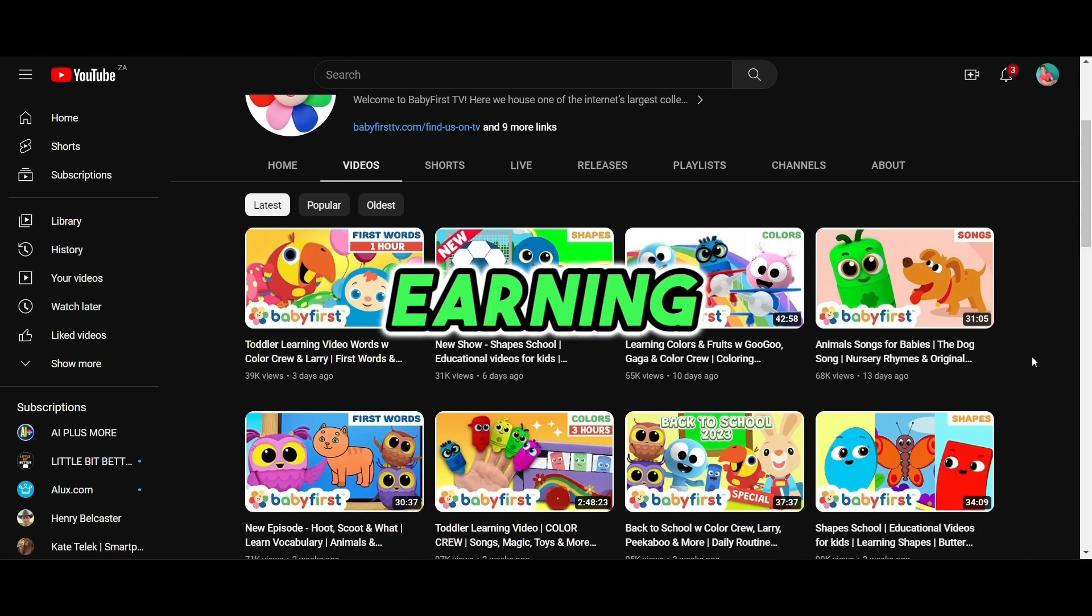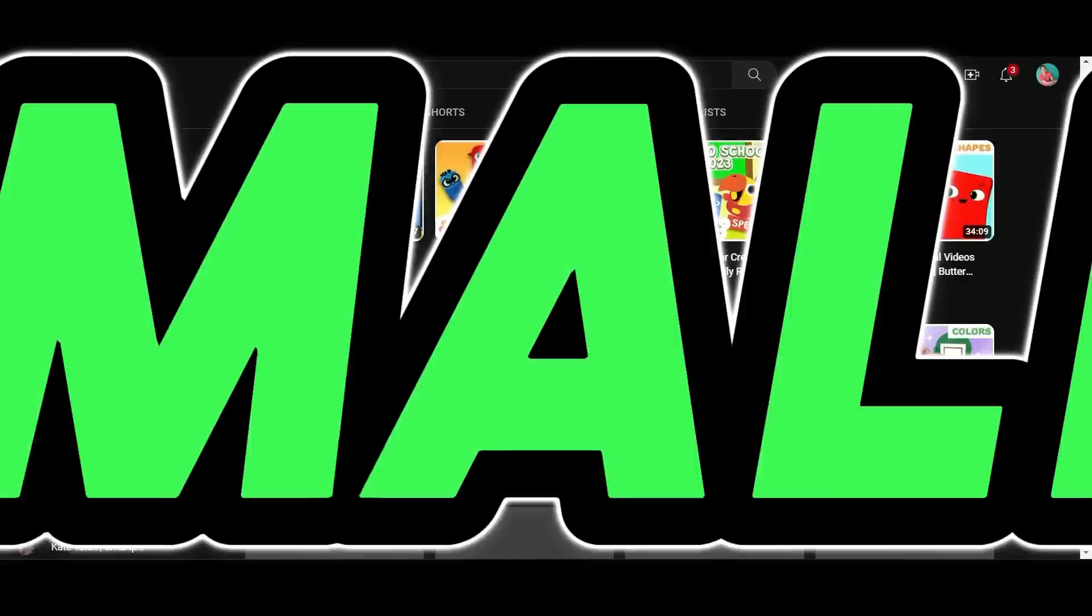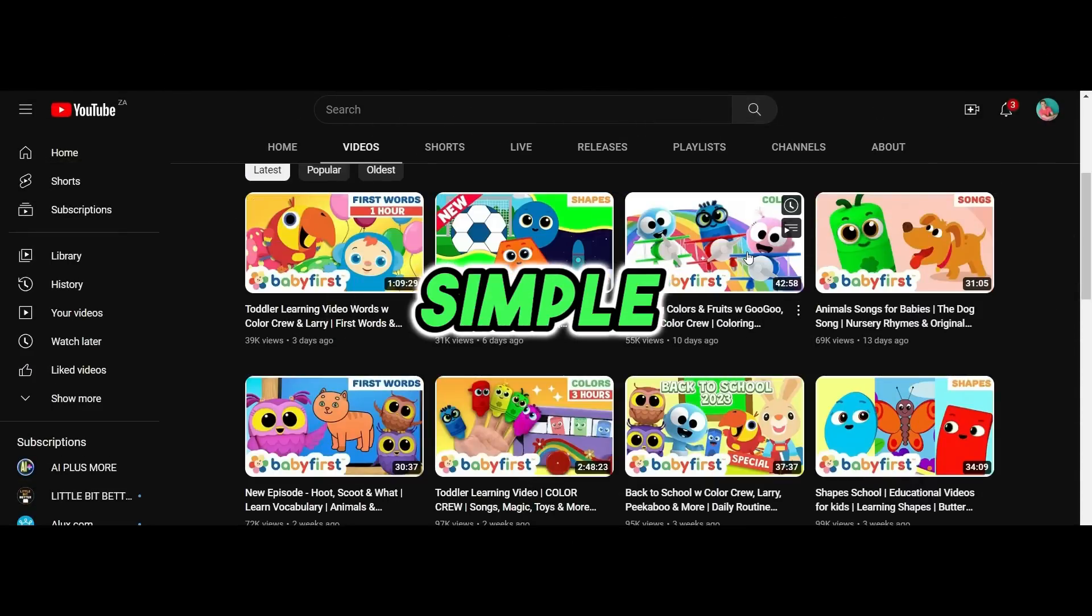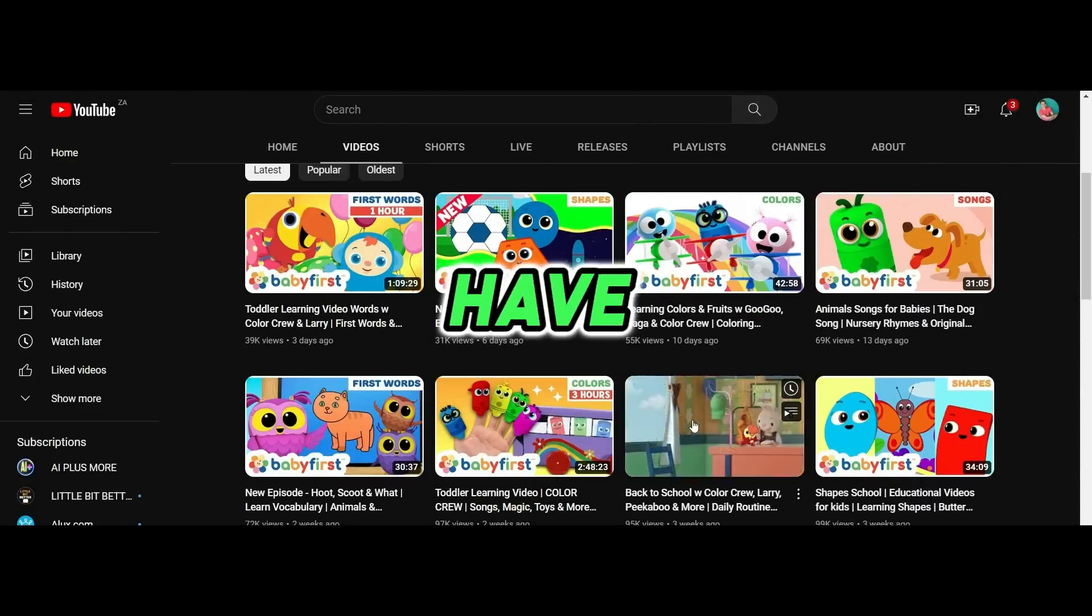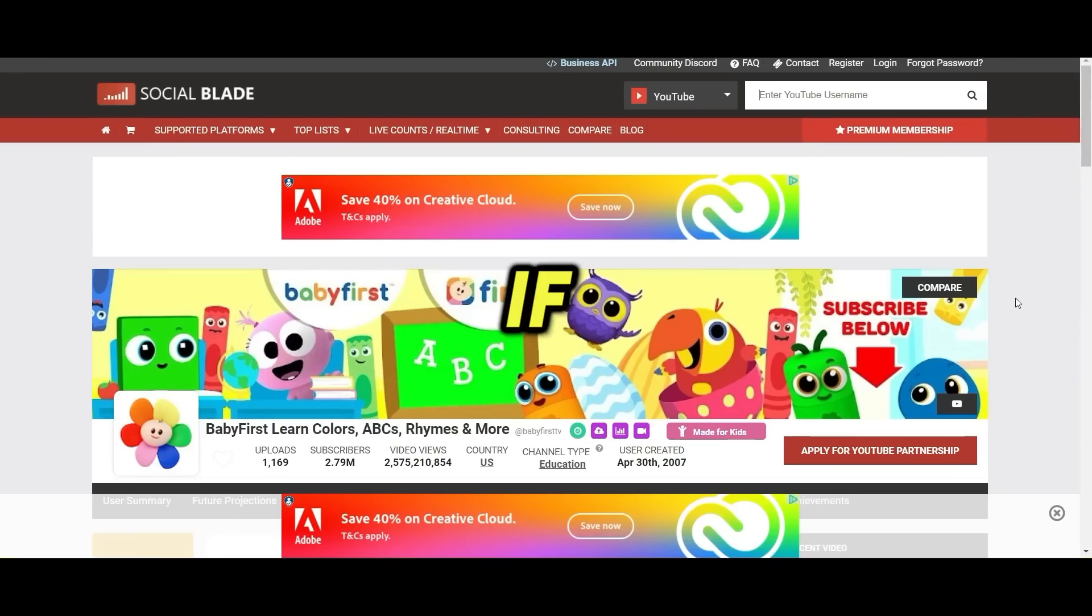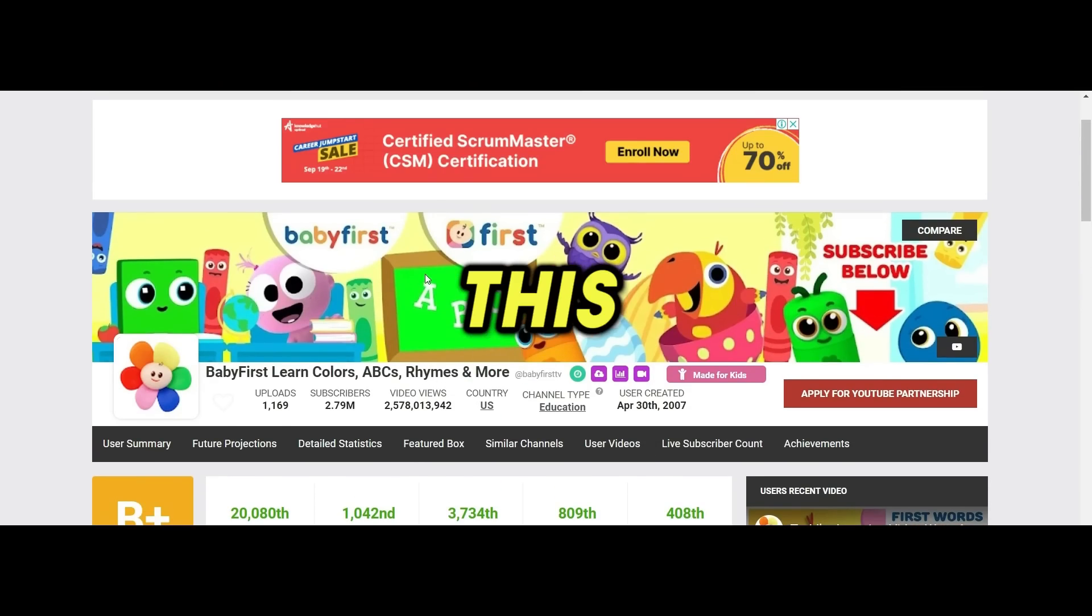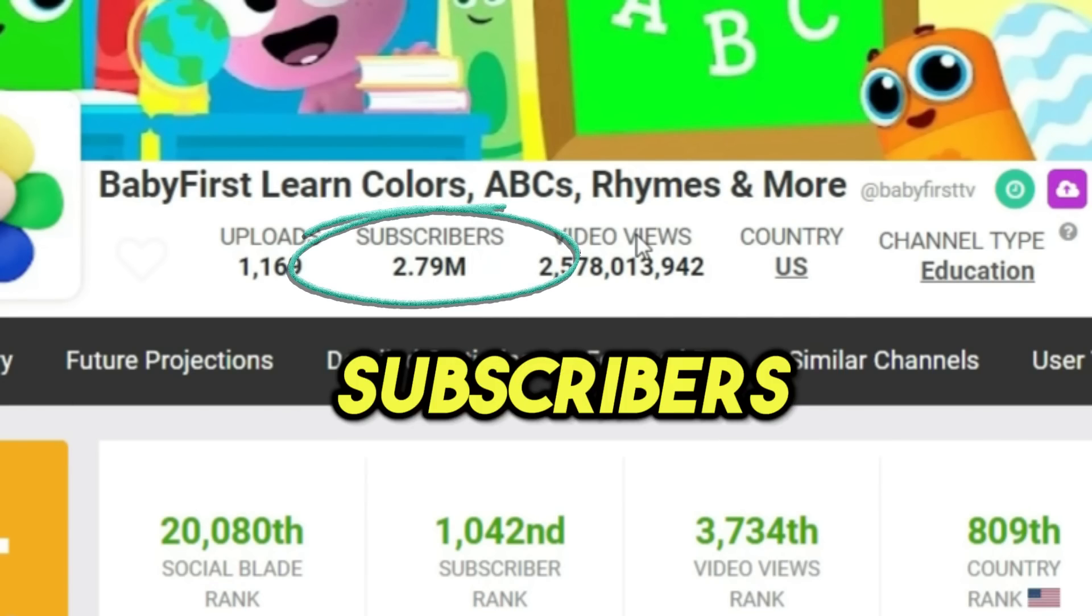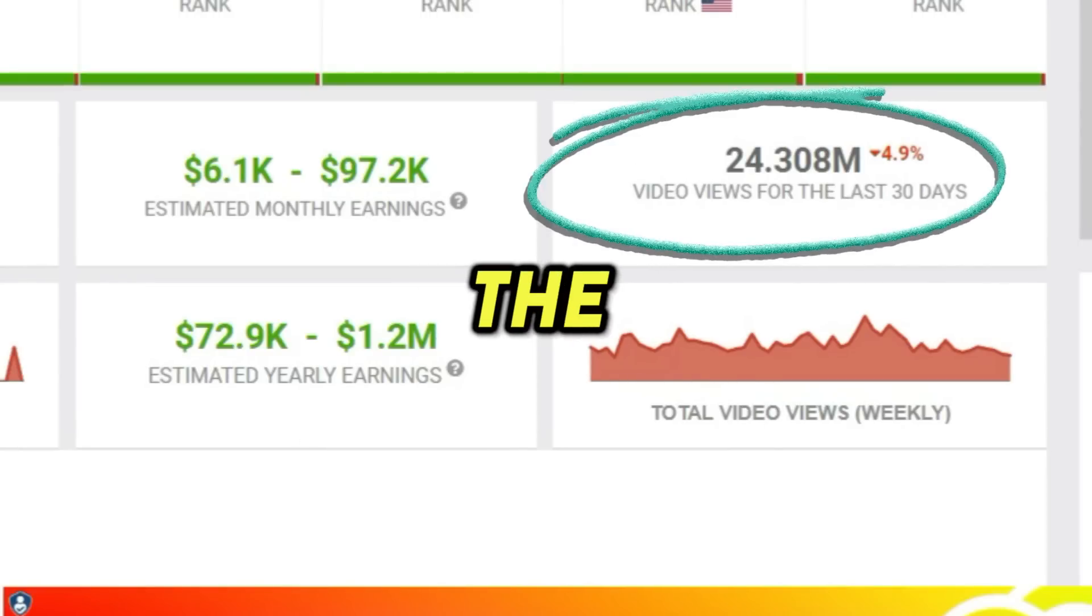This YouTube channel is earning a substantial amount of money by creating very minimalistic children's learning videos. They are just simple 2D animations and some of their most viral videos have over 50 million views and counting. If we go to Social Blade and check the stats on this channel, they have almost 2.8 million subscribers, over 24 million views in the last 30 days.